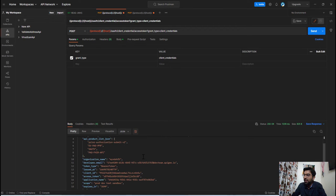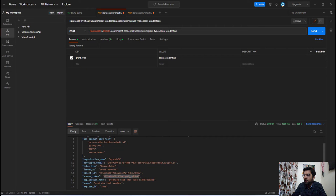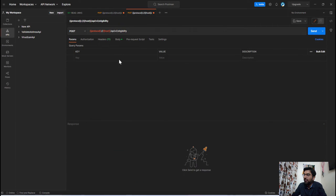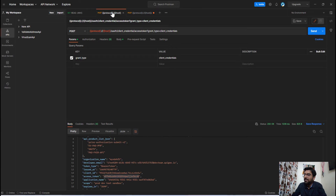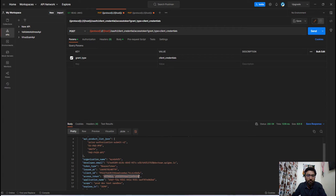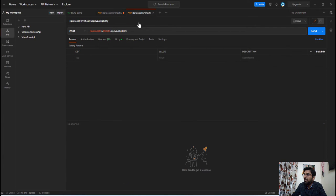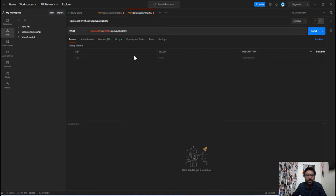Now here is the access token which we are going to use in this particular API. So basically we are going to use this access token as bearer token in the authorization header of this API so that this API will return the related eligibility data.